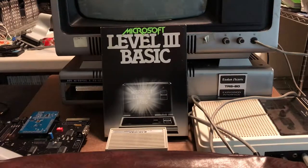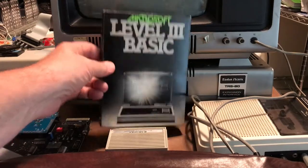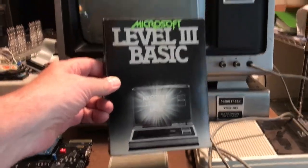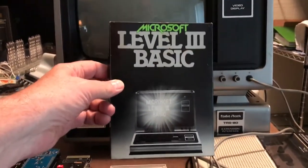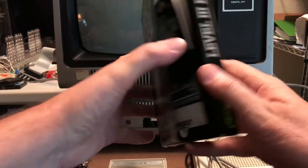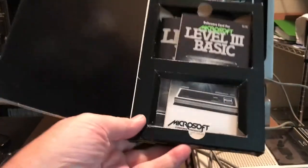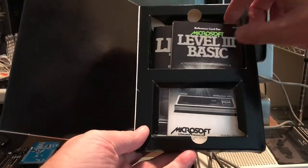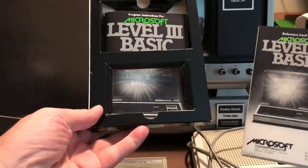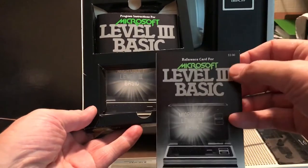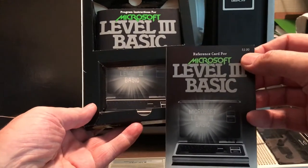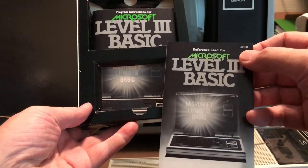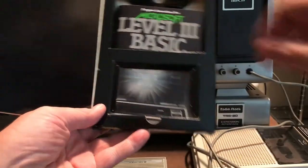So it comes in this nice little box which of course comes with a cassette that at the moment isn't in the box. We'll dig the cassette up. There's a quick reference card. Apparently this card cost two additional dollars. I don't know if it originally came in the box or not.